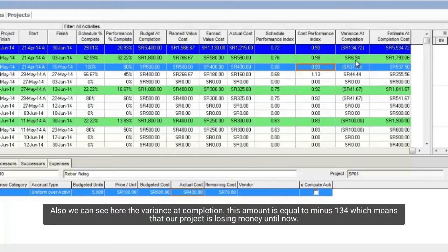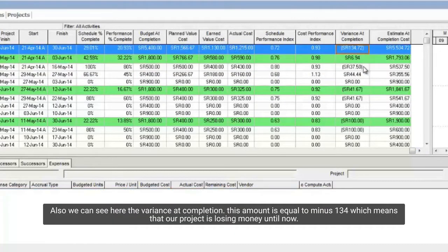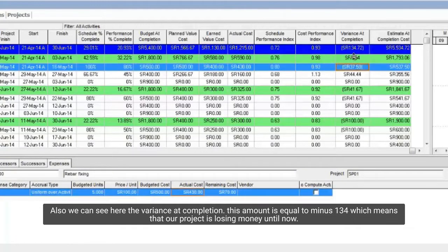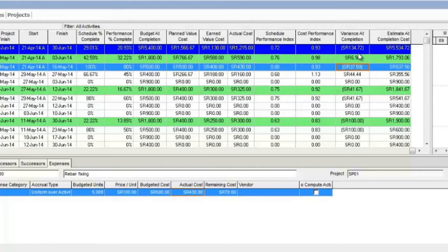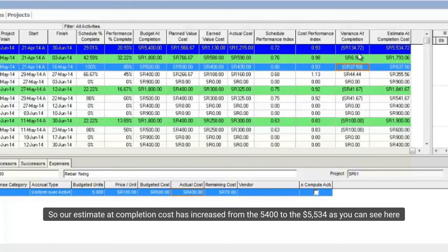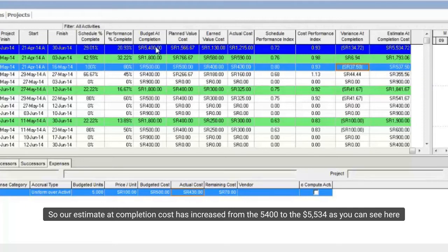Also, we can see here the variance at completion. This amount is equal to minus $134 which means that our project is losing money until now. So, our estimated completion cost has increased from the $5,400 to the $5,534 as you can see here.